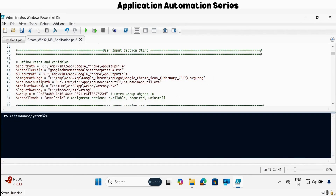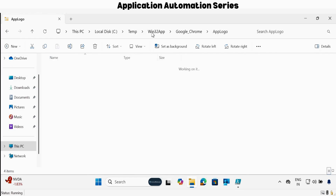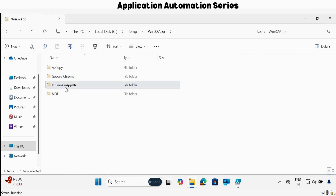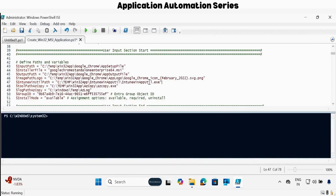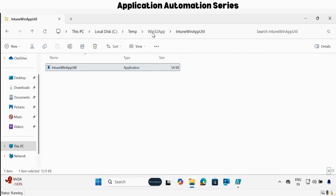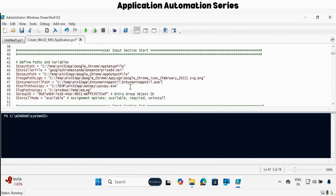Then we have to update the IntuneWin Utility application path. In my case, this is stored in the IntuneWin App Utility folder. Right click on the application and then click copy as path, and then update this. Then we have to provide the AZCopy path — in my case, the AZCopy path is under this folder. Let me copy this as path and update this file.